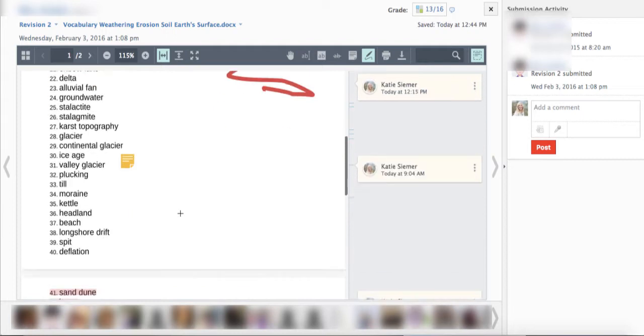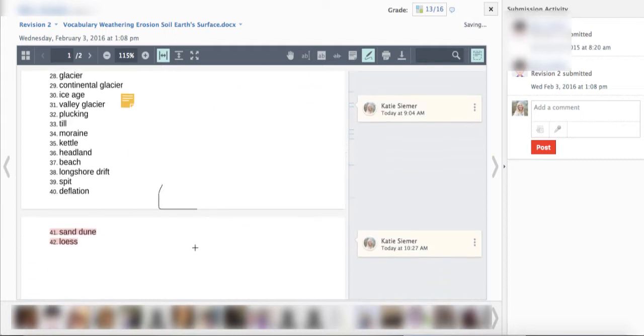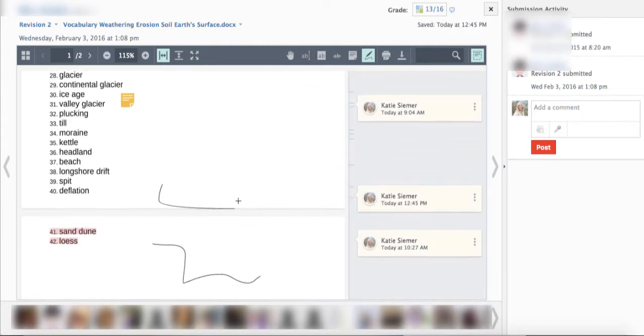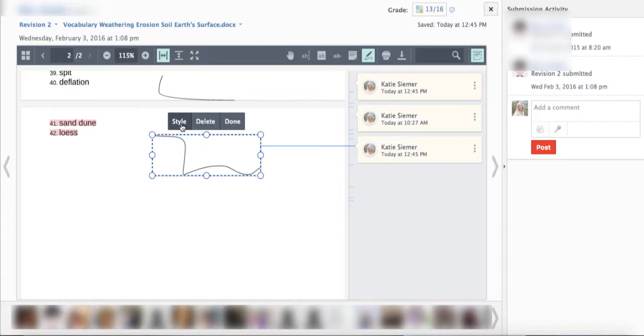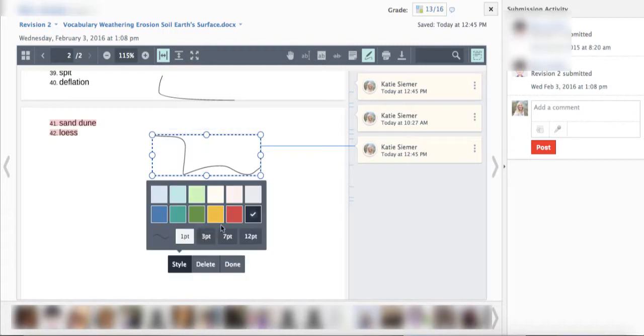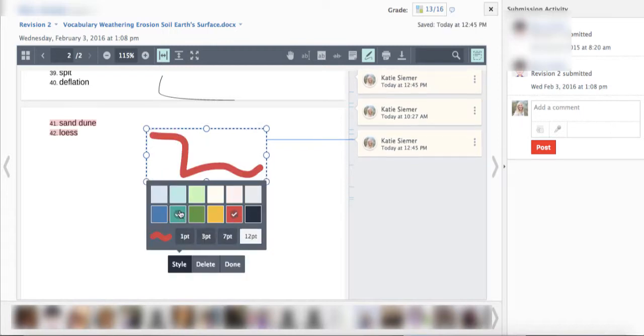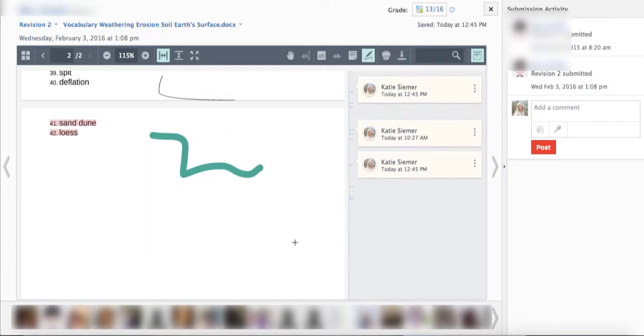Now the pen feature will stay on until you turn it off. So you can actually scroll through and write on, annotate, give feedback as much as you want. Also if you select your writing with the pen tool and select style, you can change the color, the width, so on and so forth.